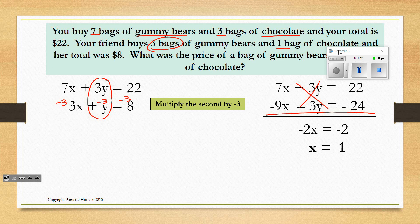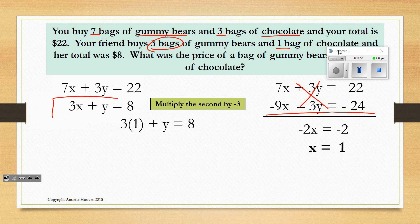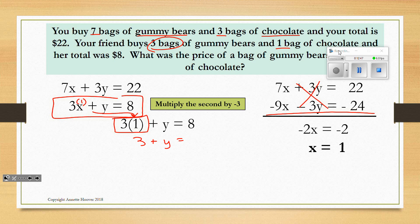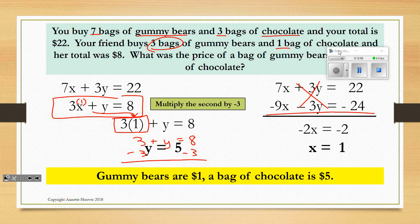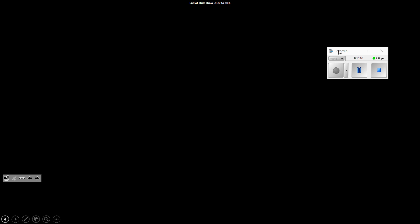Now we plug X equals 1 back into the second equation: 3 times 1 plus Y equals 8, so 3 plus Y equals 8. Subtracting 3 from both sides, Y equals 5, so bags of chocolate are $5. That gives us $1 for gummy bears and $5 for chocolates. I hope that helps you with creating equations and solving systems of equations by elimination.